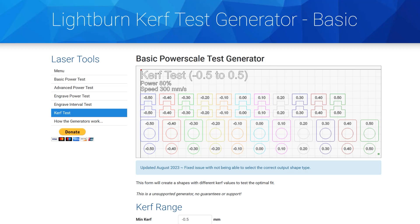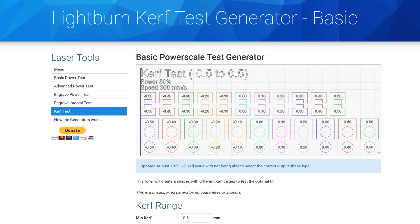This is Lightburn Kerf Test Generator and I will leave a link to this website in the description. You can see they have several different tests over here that you can run. Today we're focused on the kerf test. So this test will produce either interlocking tabs or circles and holes and you'll use that to figure out what the kerf of your laser is.